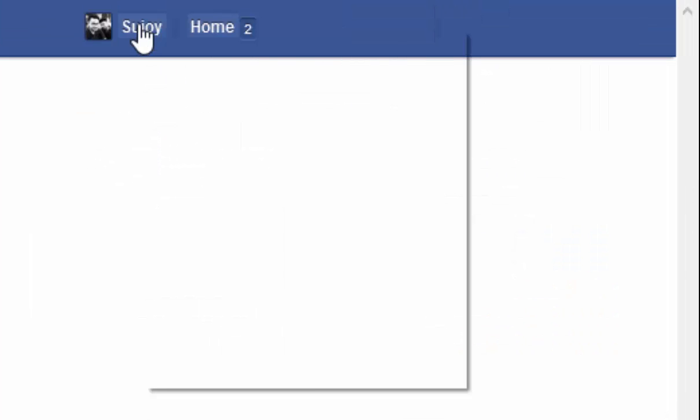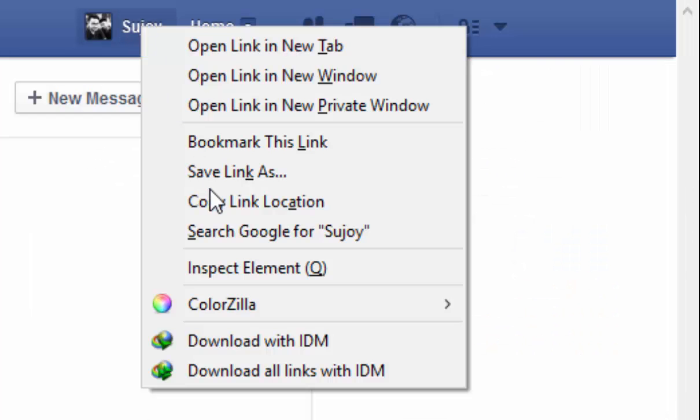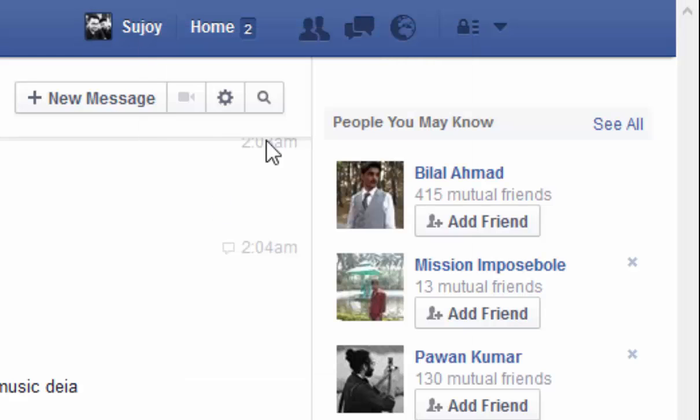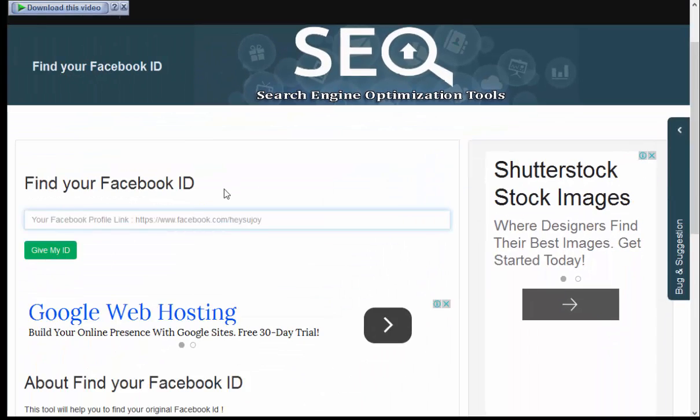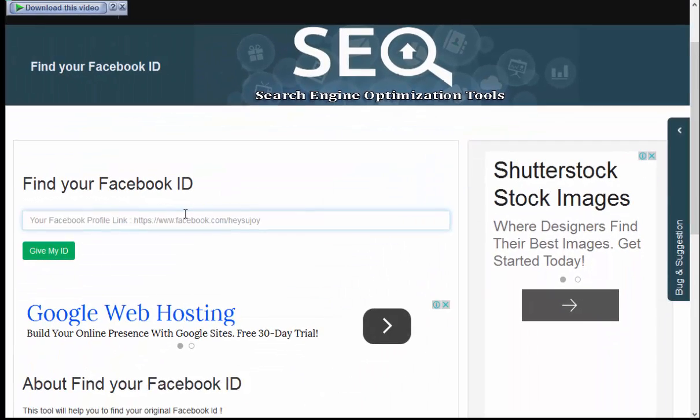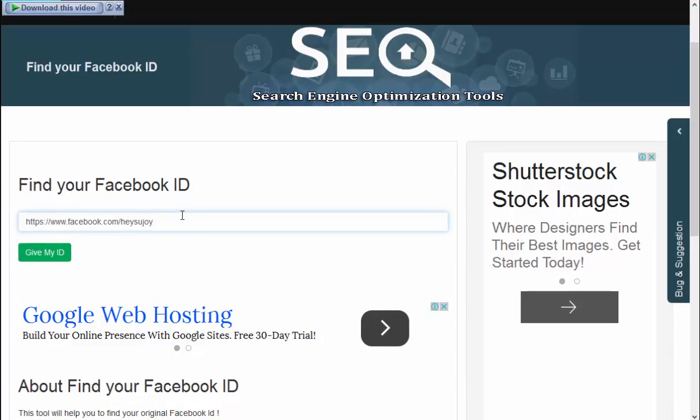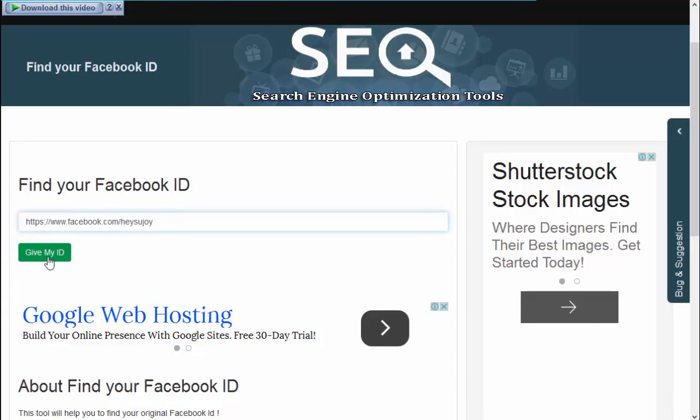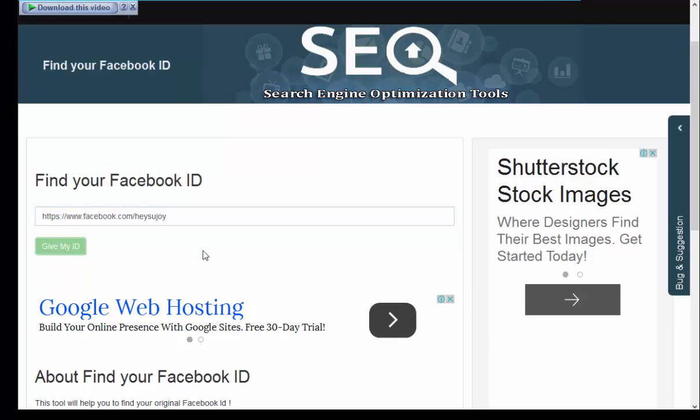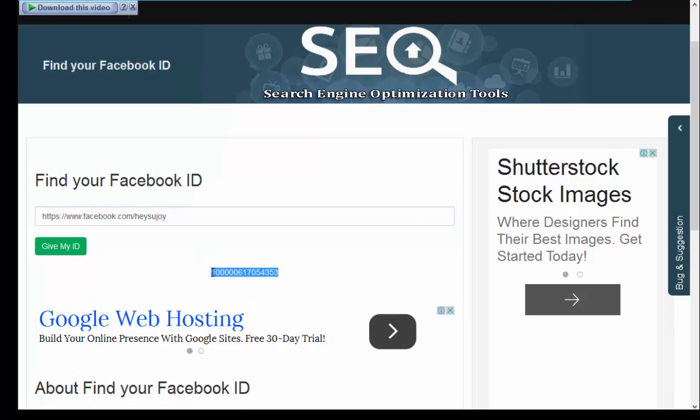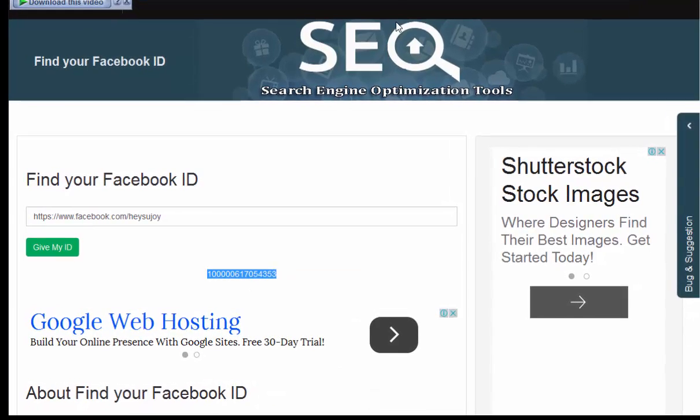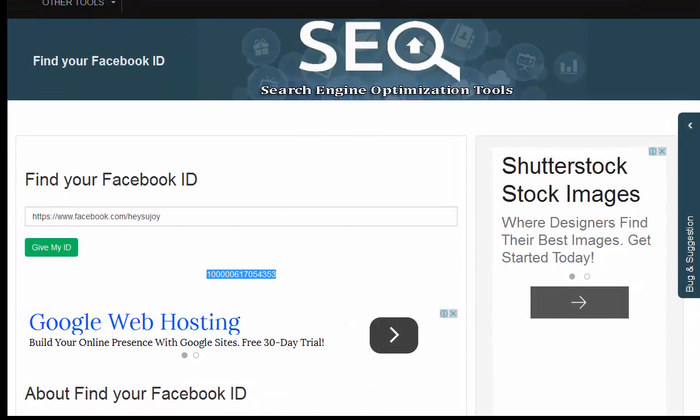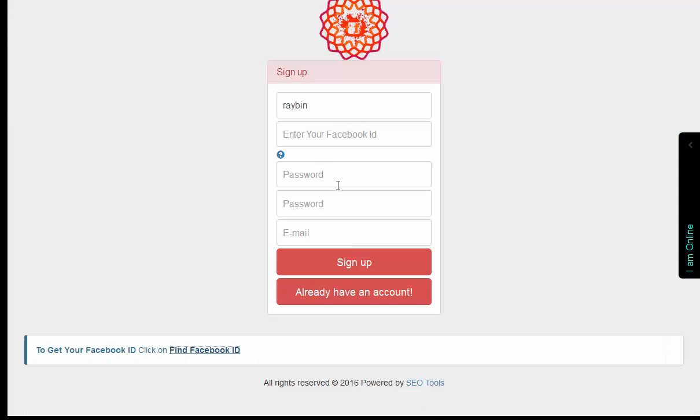I copy my profile link, close it, and paste it here. So this is my profile link and just click on Give My ID. That's it, here is my ID - this is my Facebook ID.